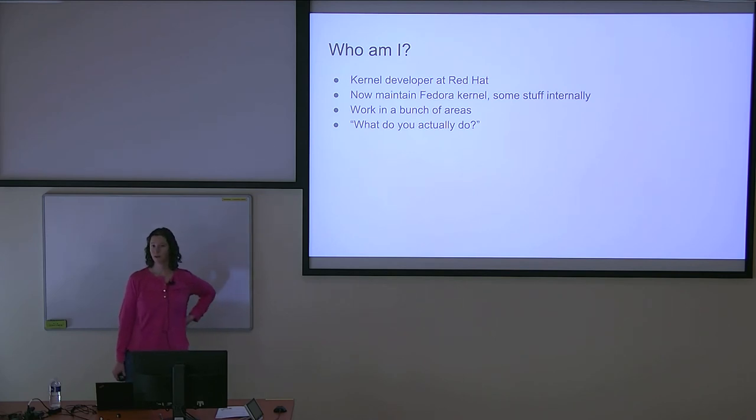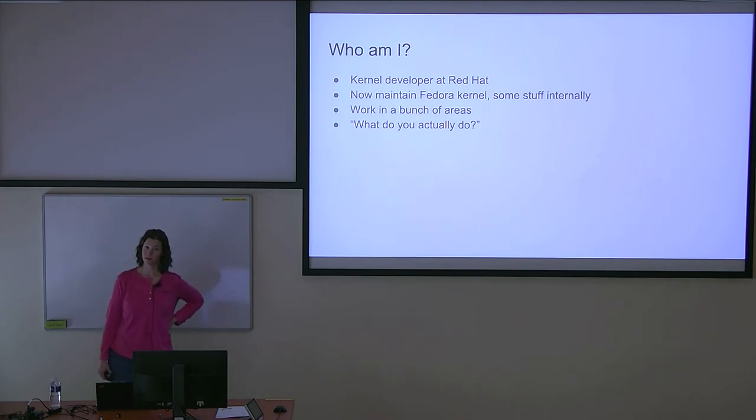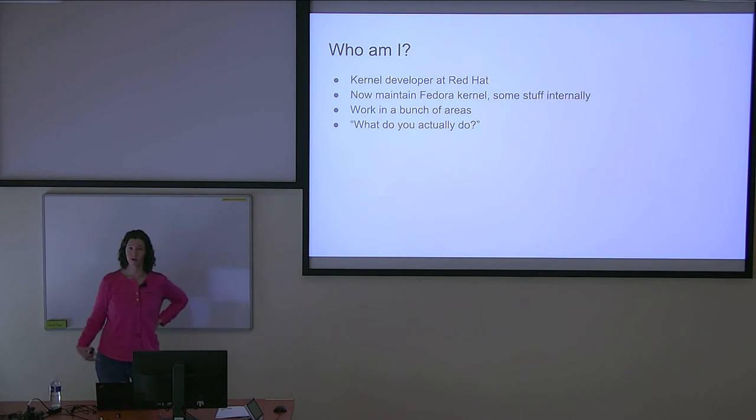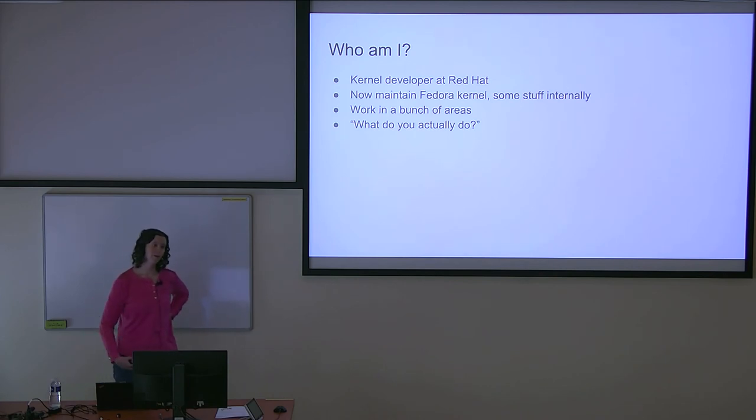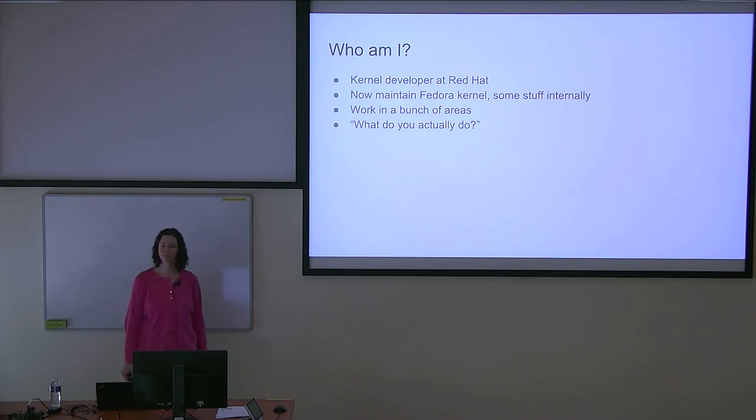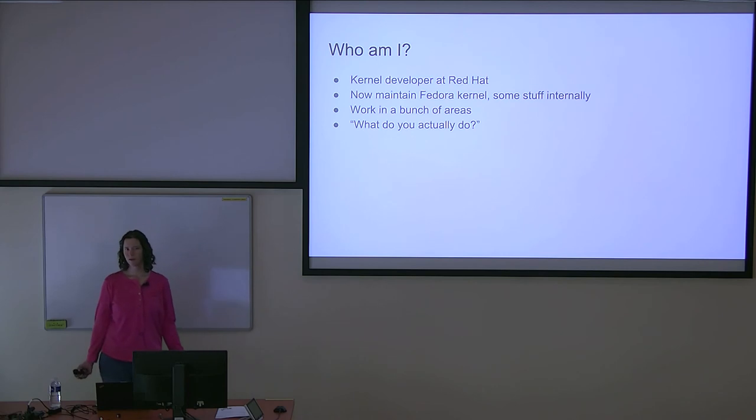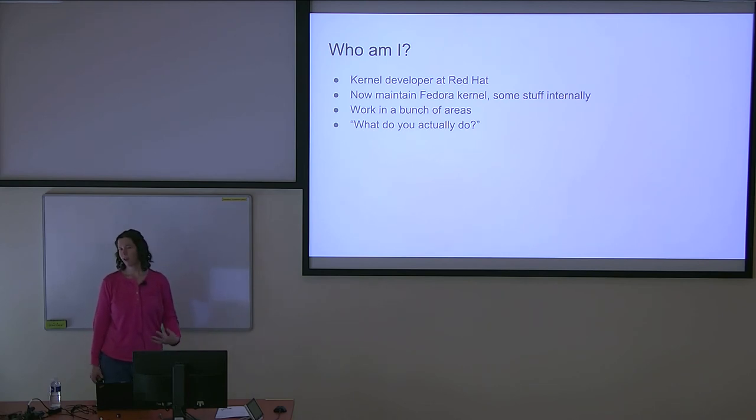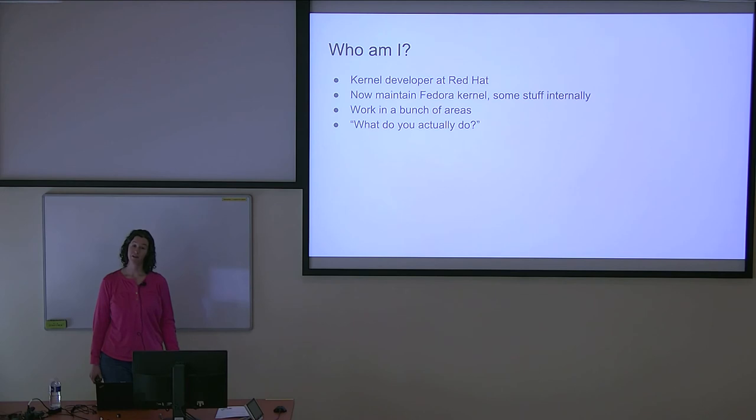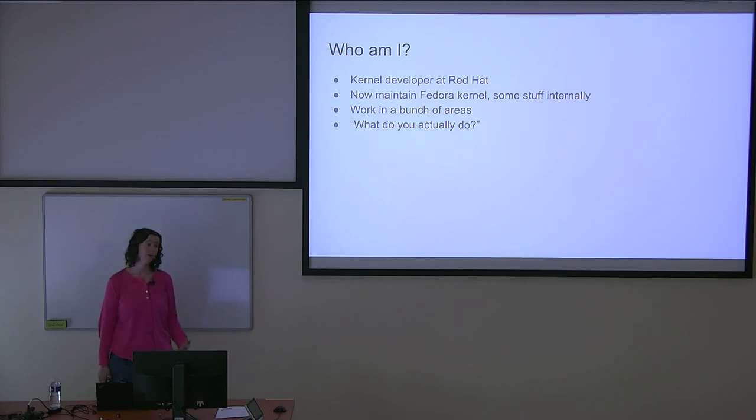Apart from that, I also work on some more internal-facing work towards forward-looking kernels, which aligns well with my Fedora work. Being a kernel maintainer means I'm a generalist with a background in a wide variety of different areas.